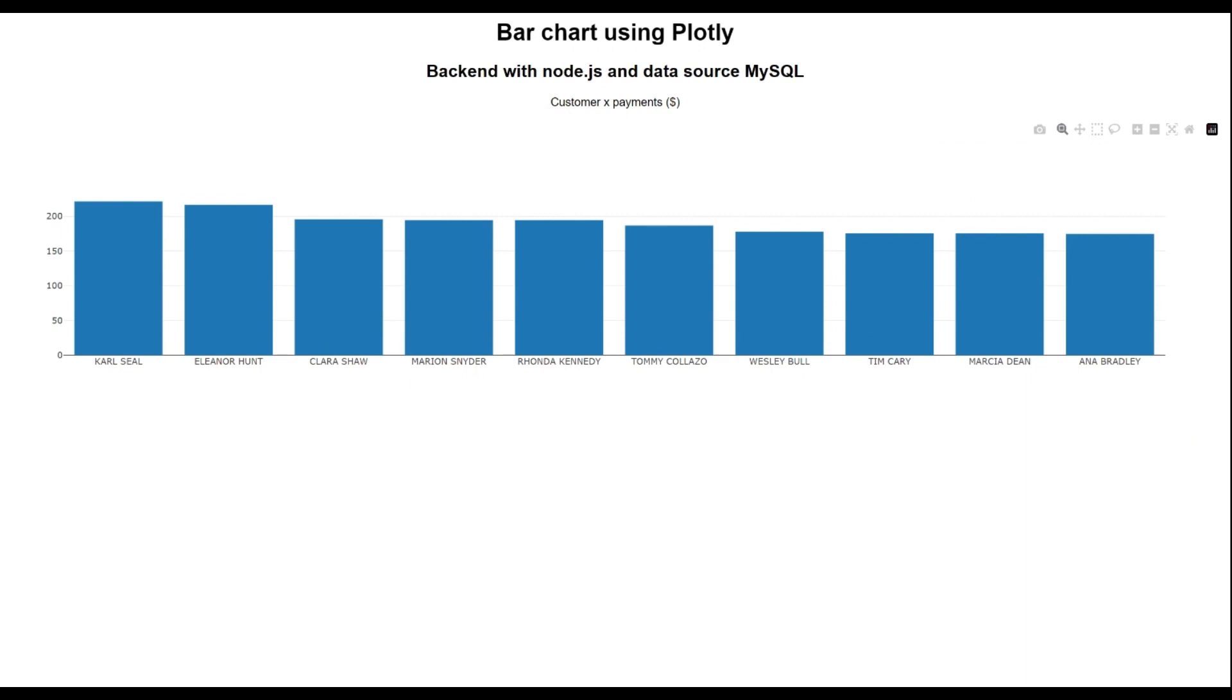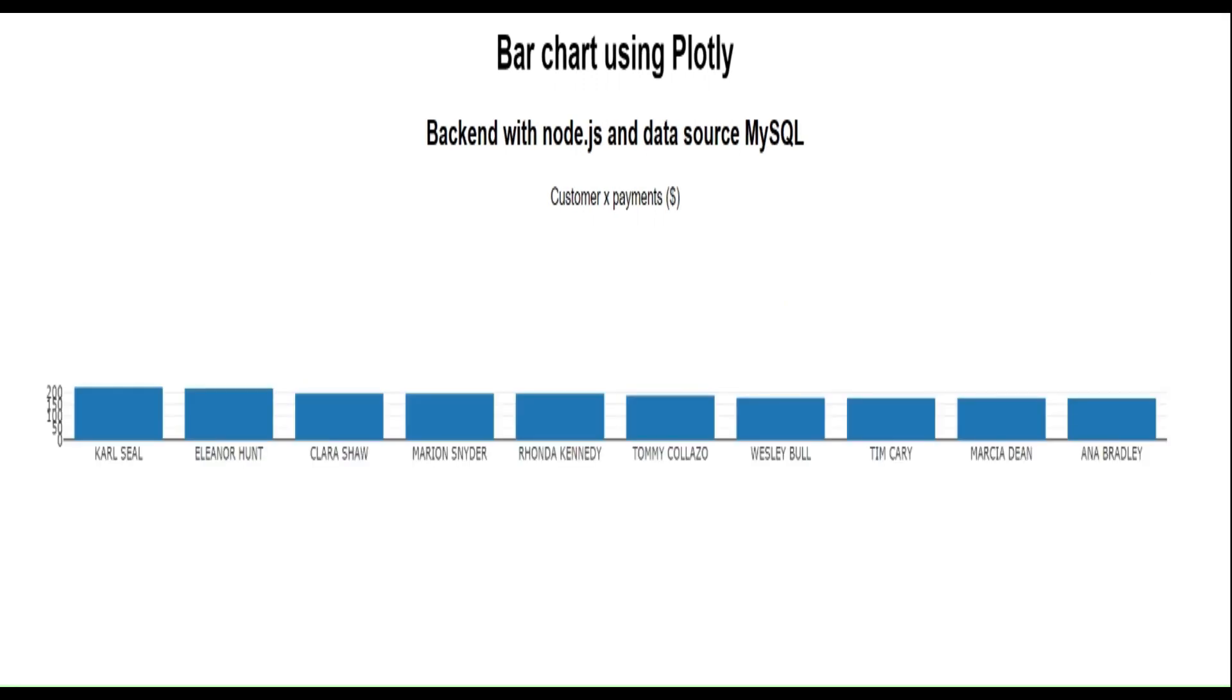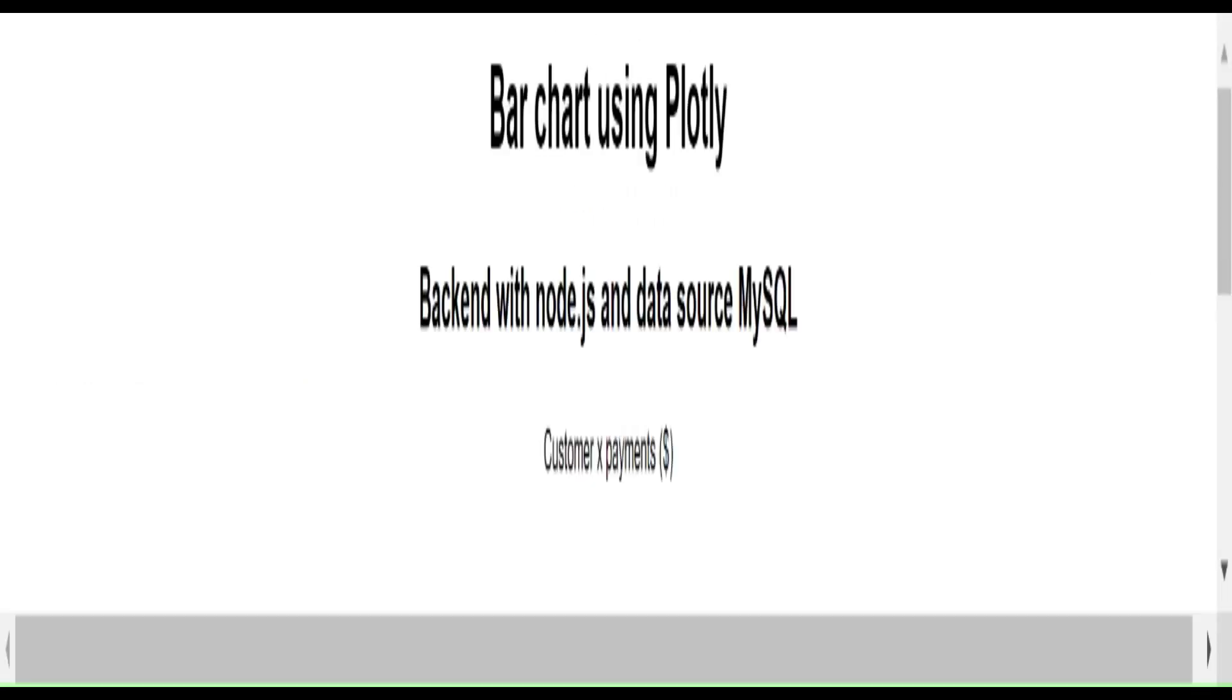So if you press F12 here and go to Network, let's do a new loading of this page. And then you can see here the requests we have done. And here we have our backend data that returns. So here is our X variable and our Y variable we have mapped in the client.